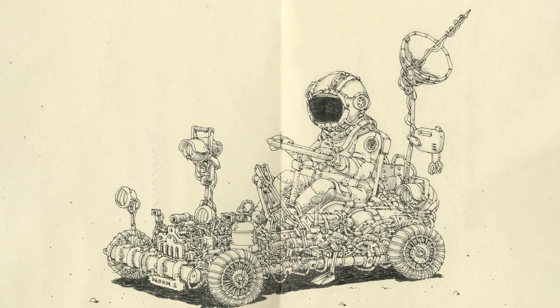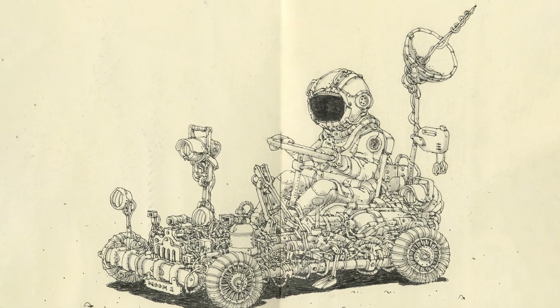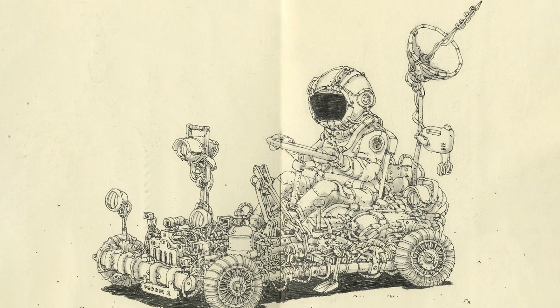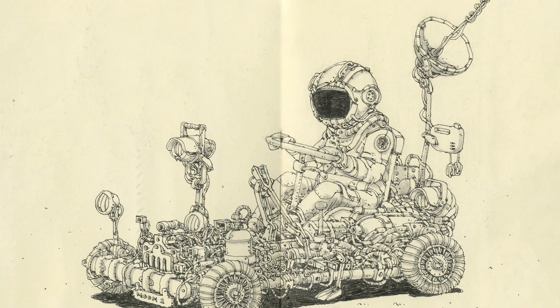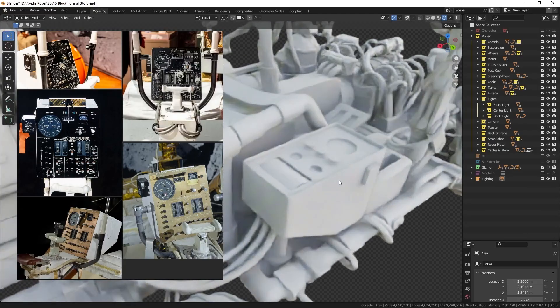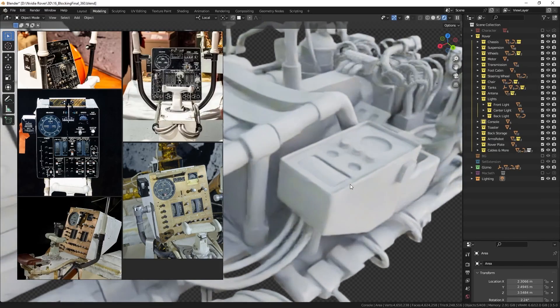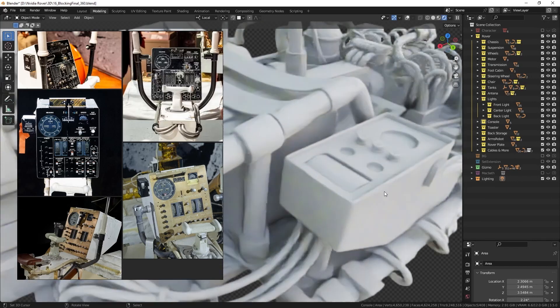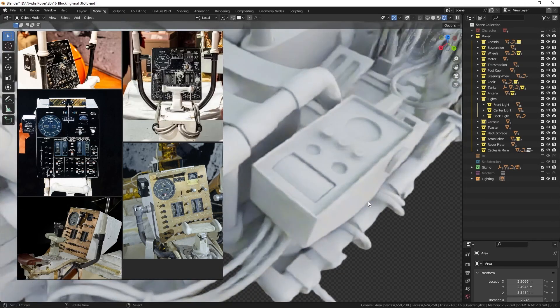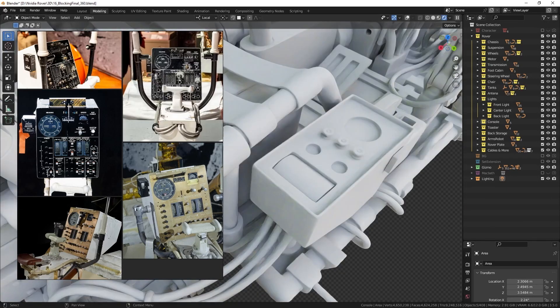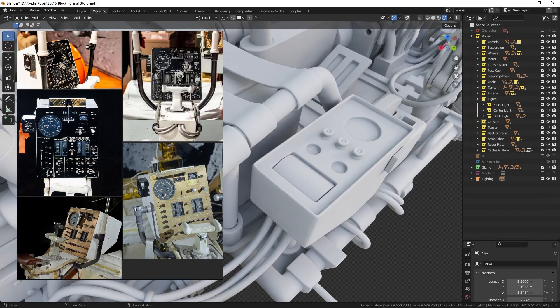In the concept, you cannot see the other side of the vehicle and I was not willing to leave it symmetrical. I added several objects, one of them being the console. I took real references from lunar rovers and made a reduced version.